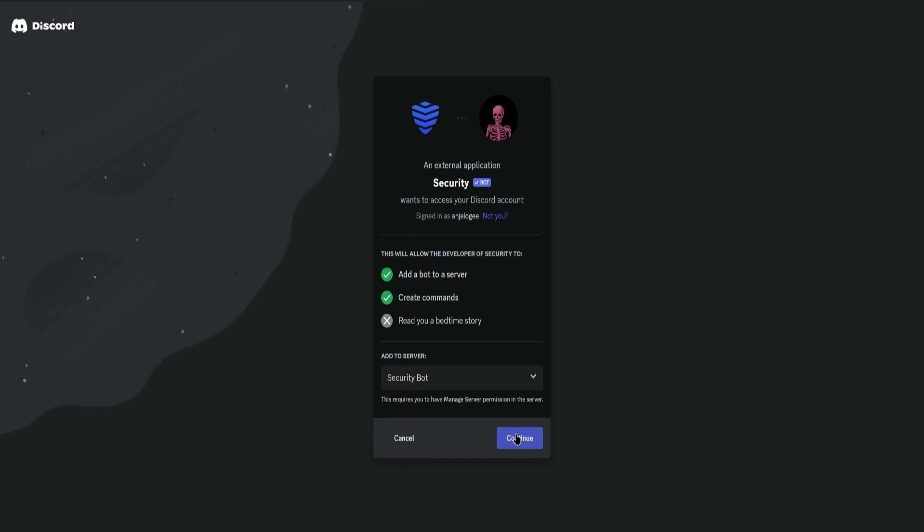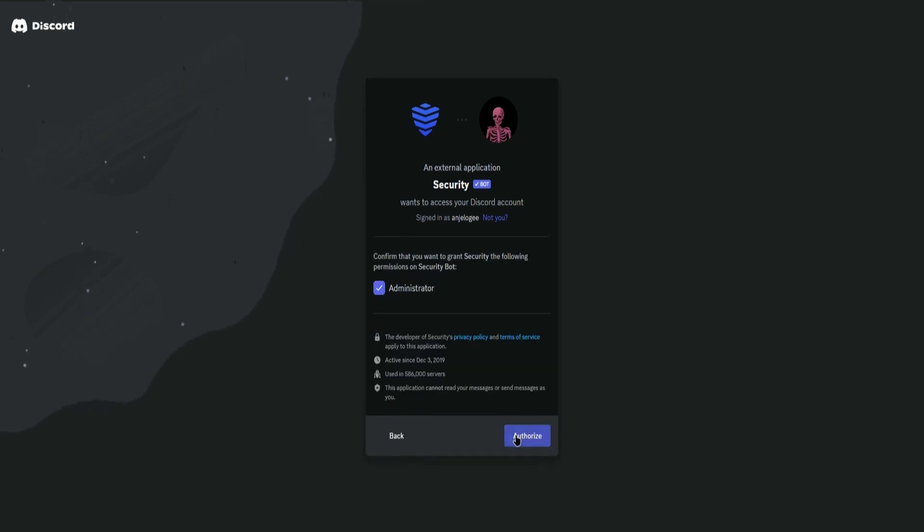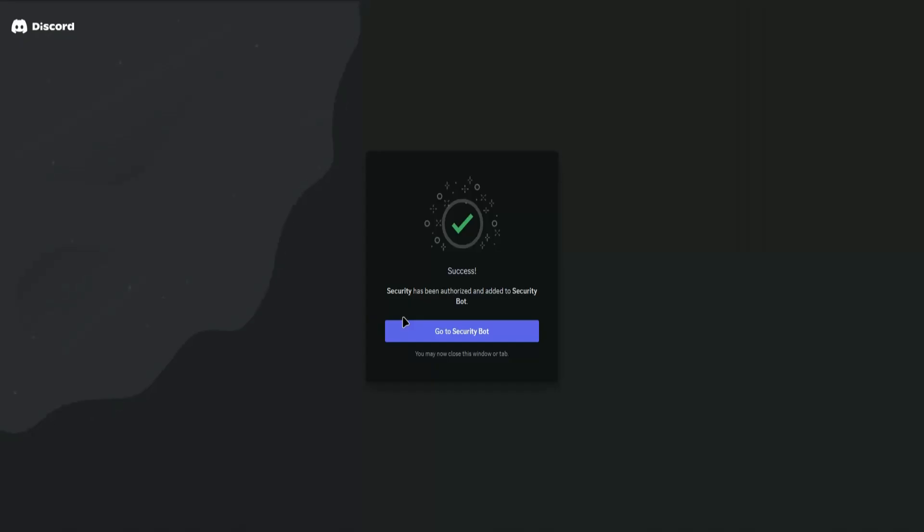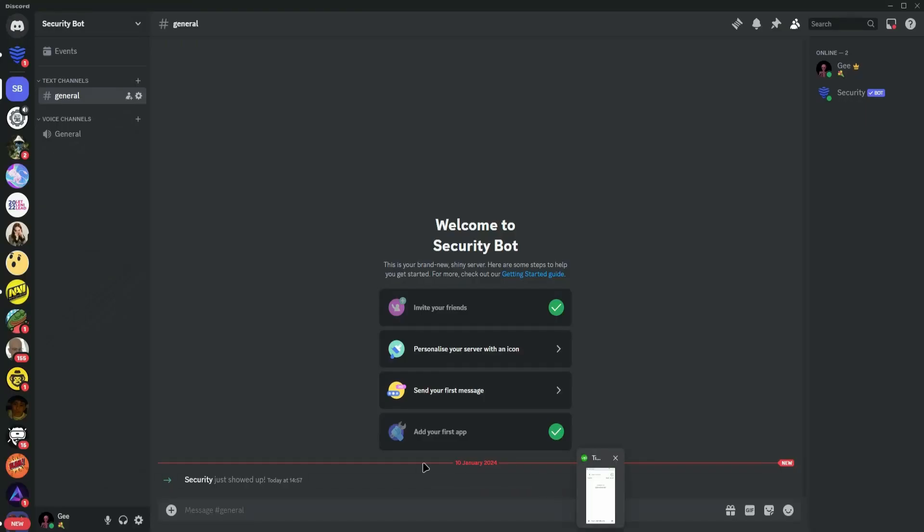Once that's done, click on Continue, then click on Authorize. Next, go to your Discord and you'll see that Security Bot has showed up.